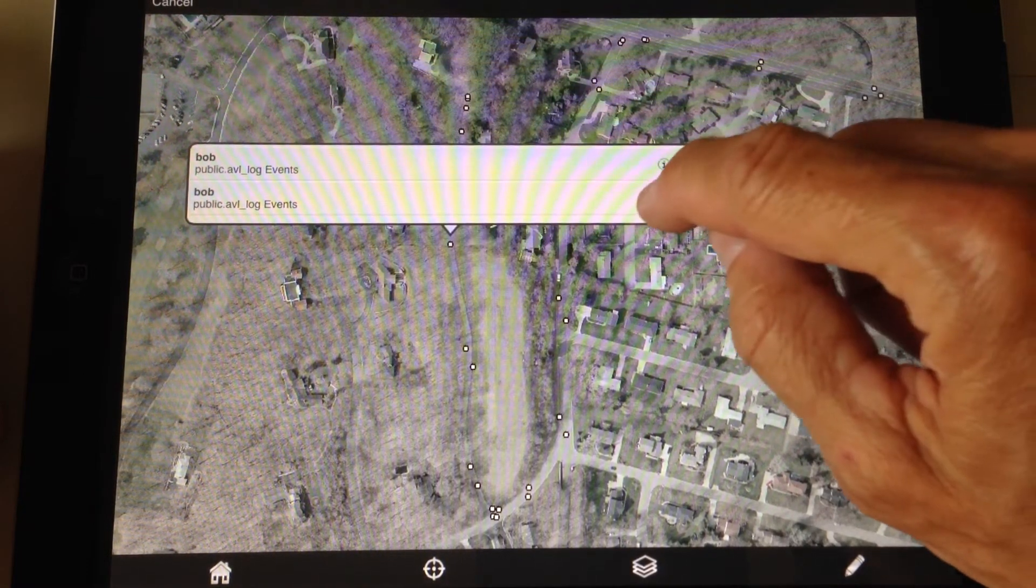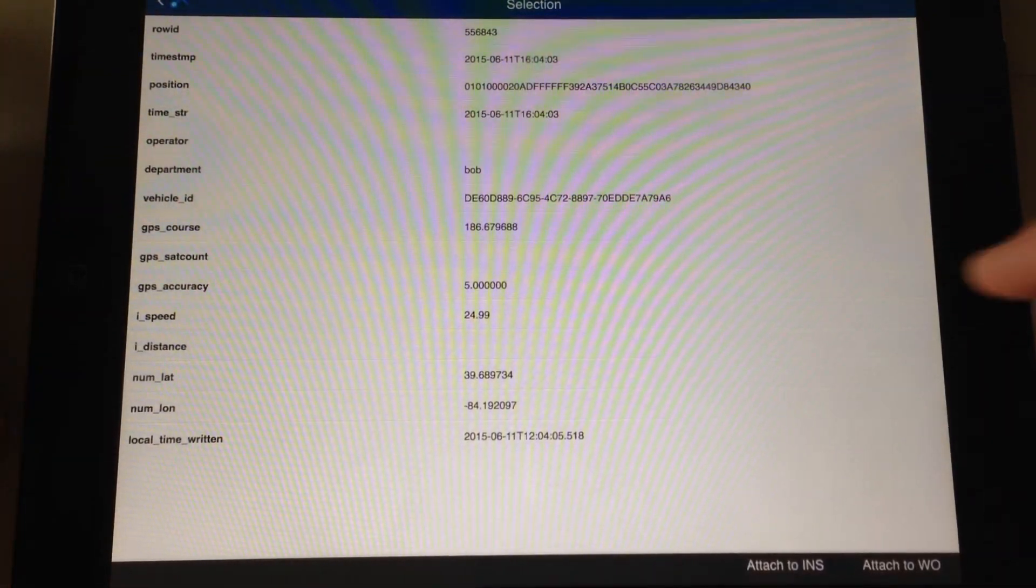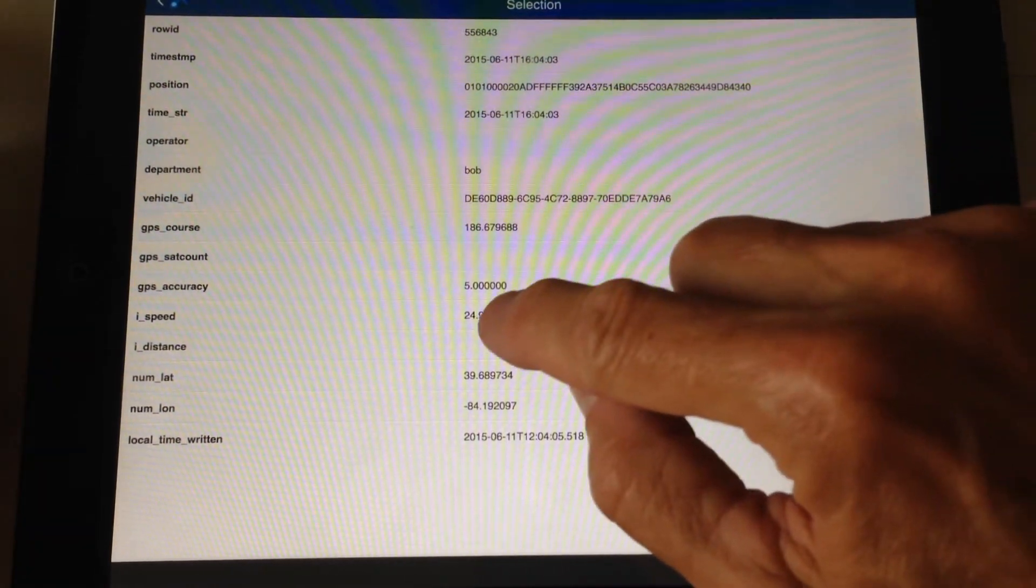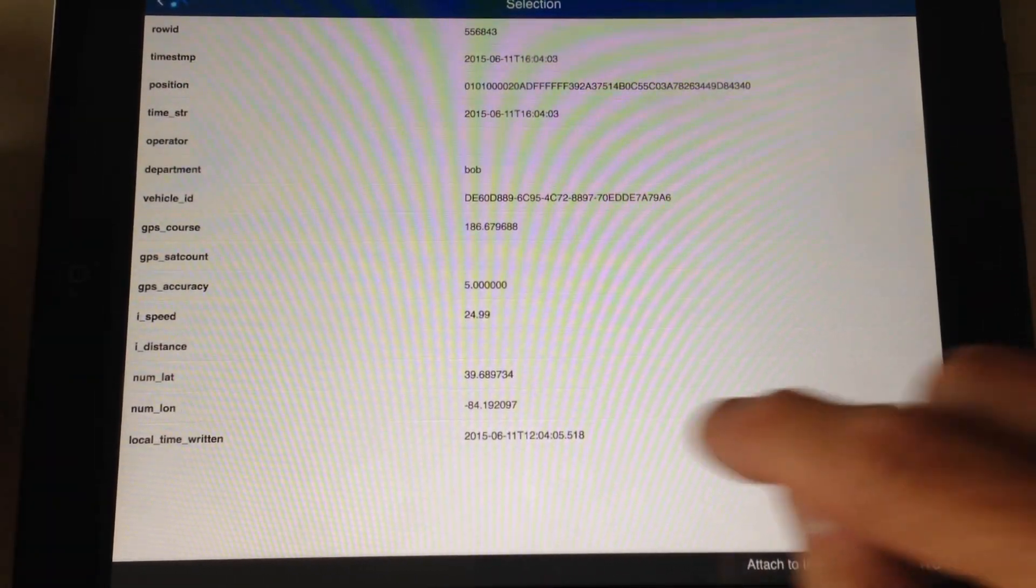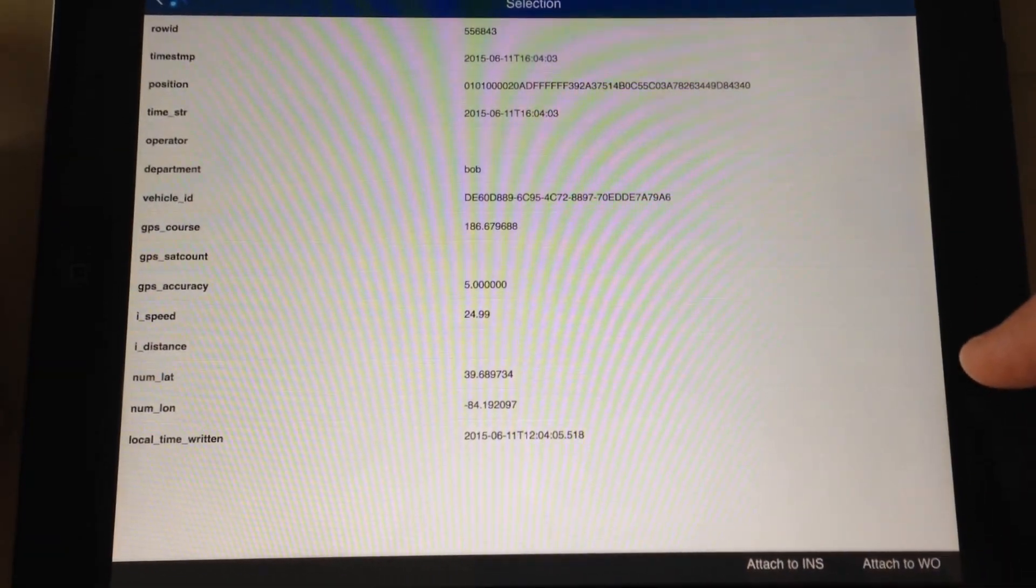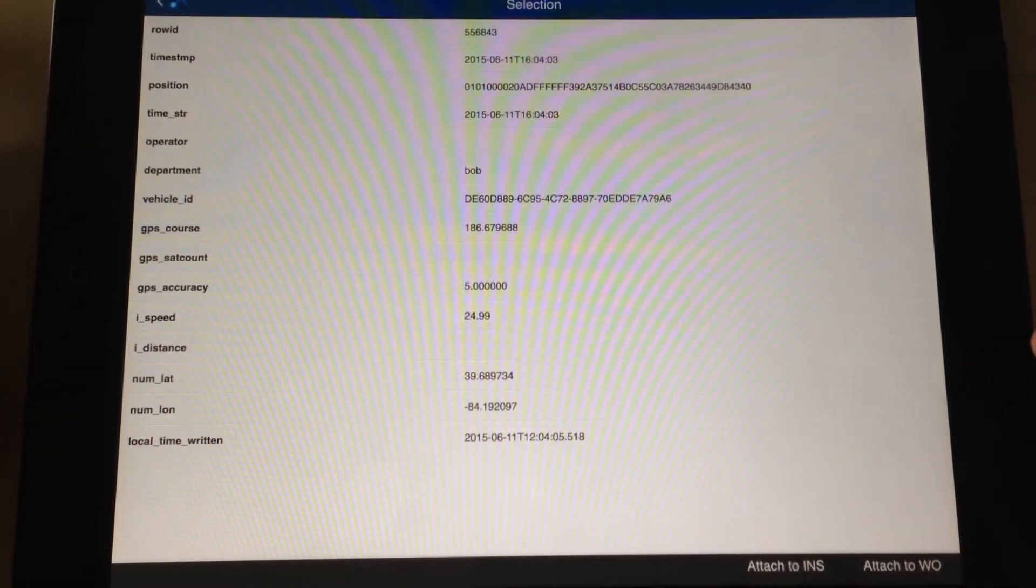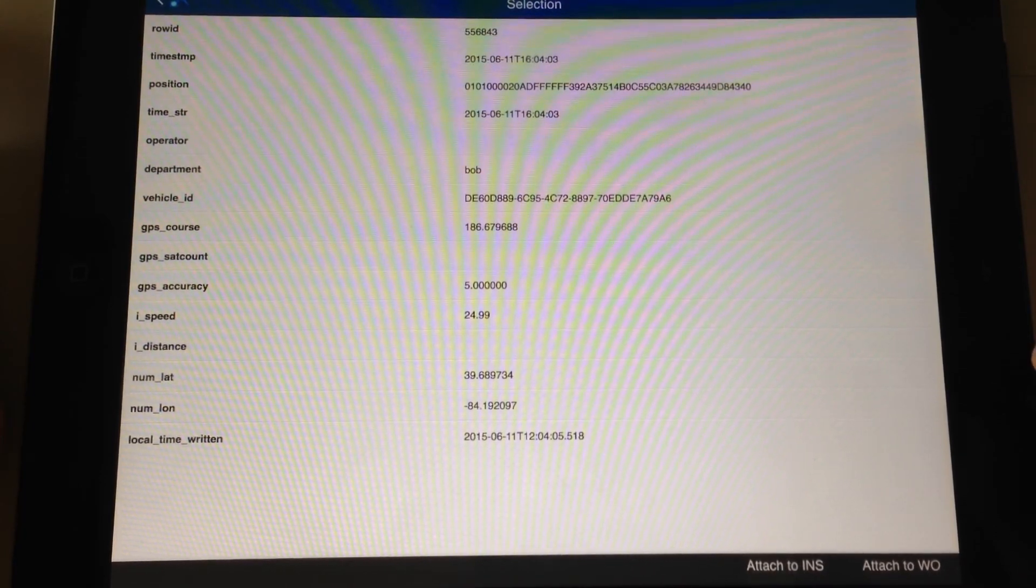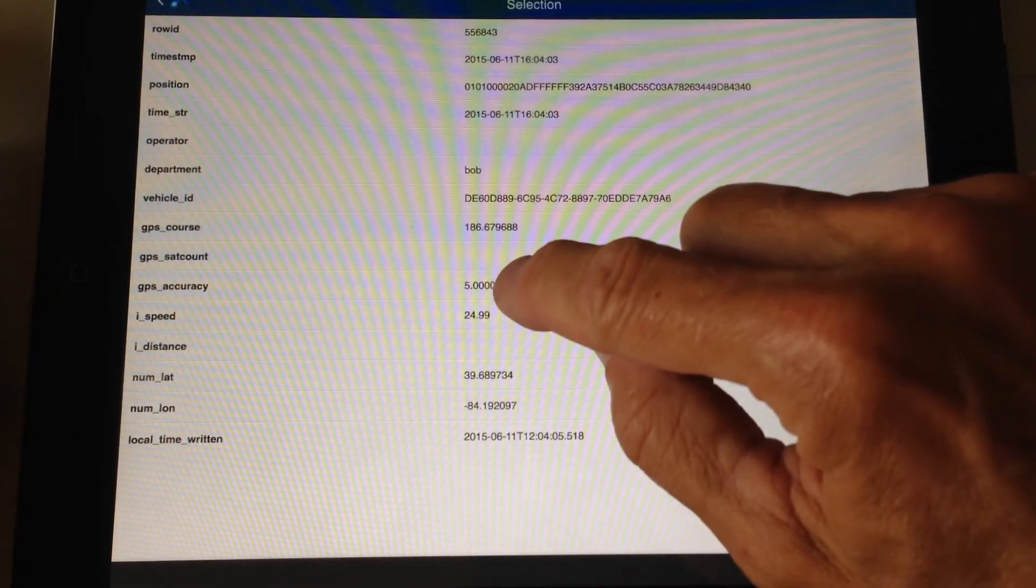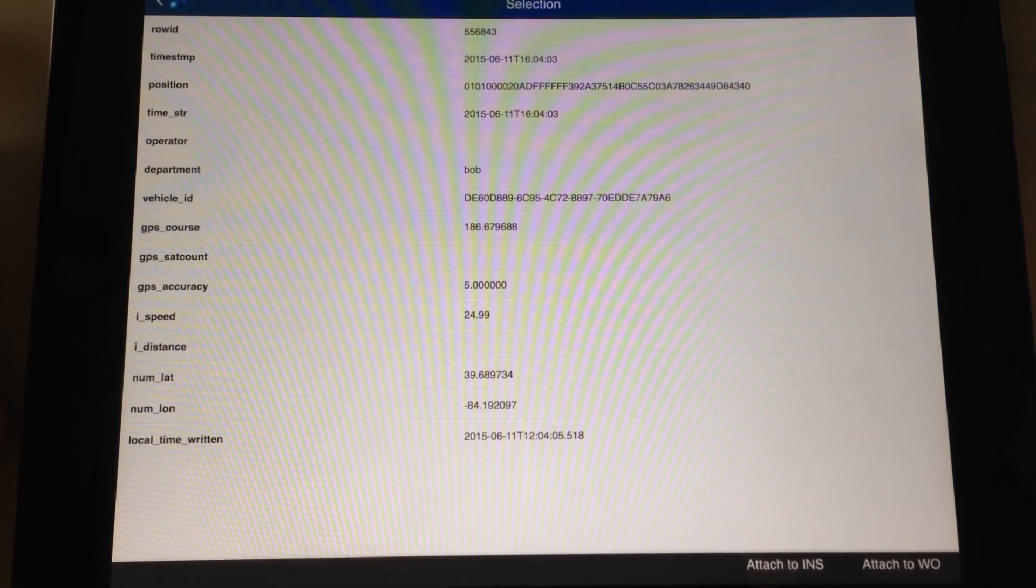Let's go look at one of these. Here we have Bob driving 24.99 miles an hour on the 11th of June at 12:04, working during lunch. Good job, Bob. And the accuracy was five, five meters.